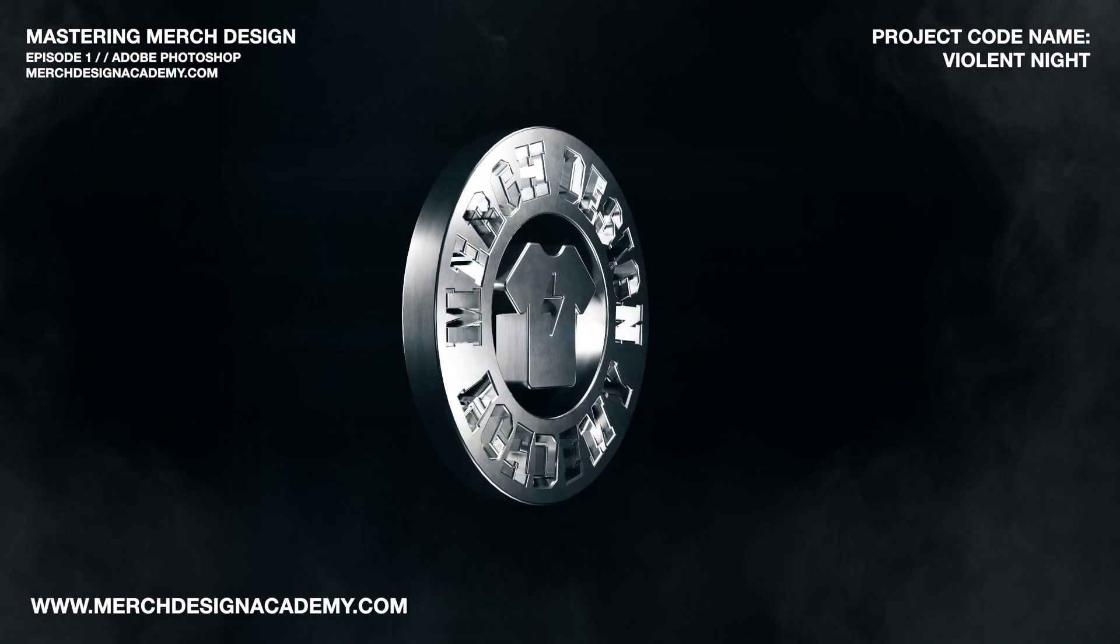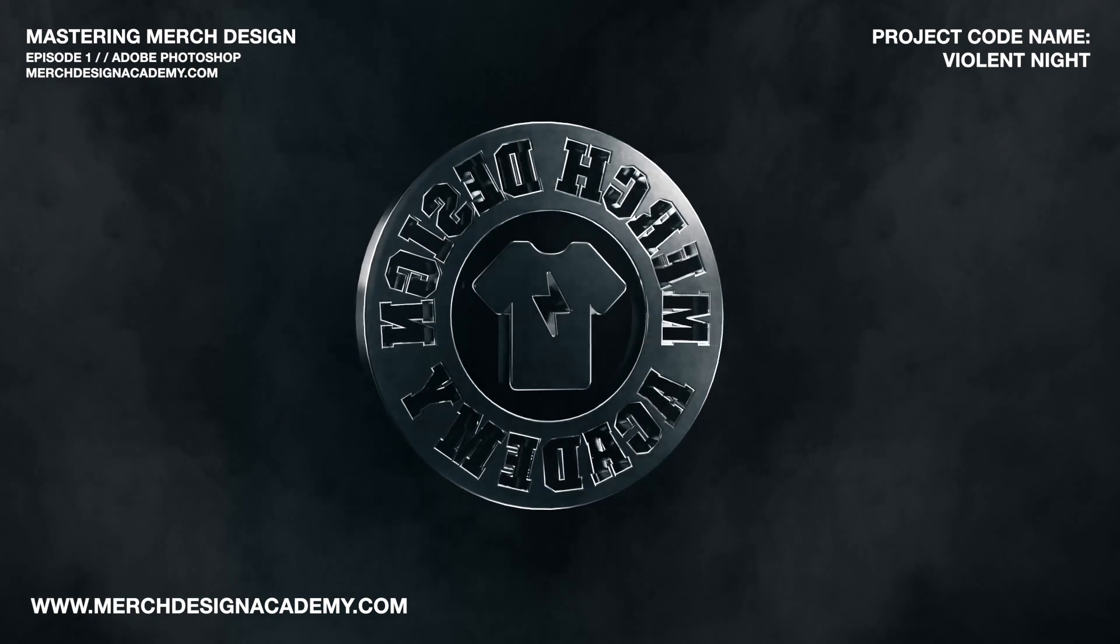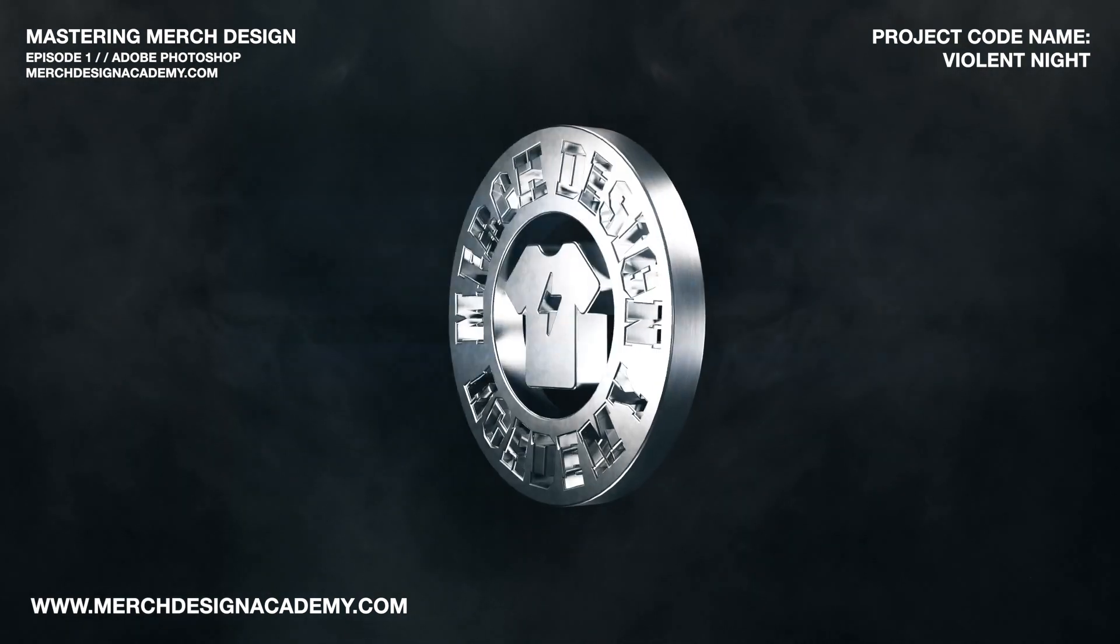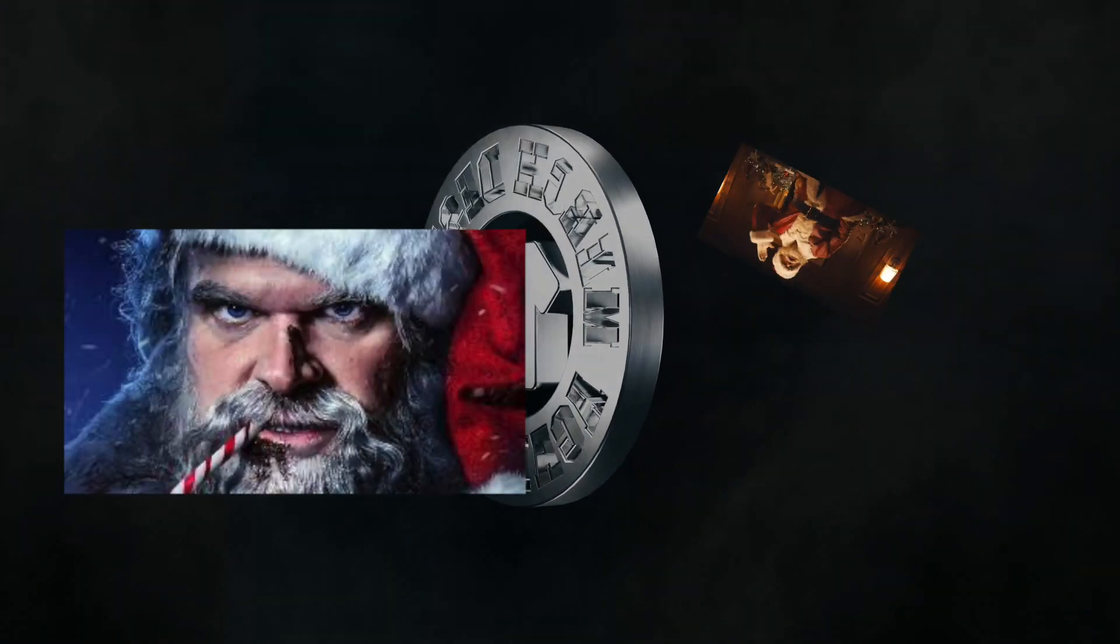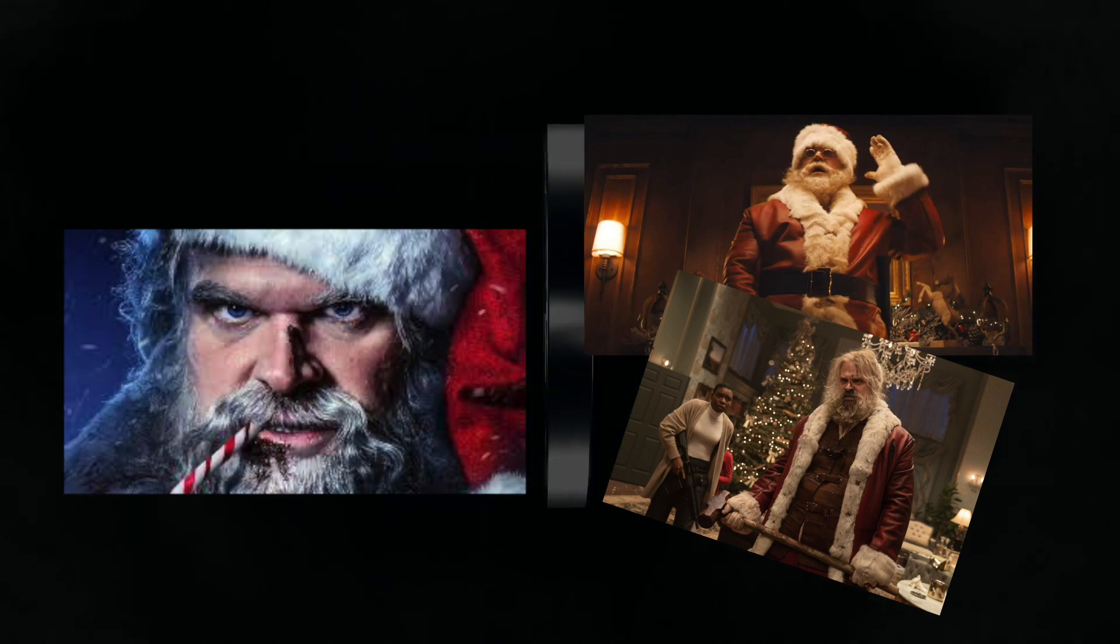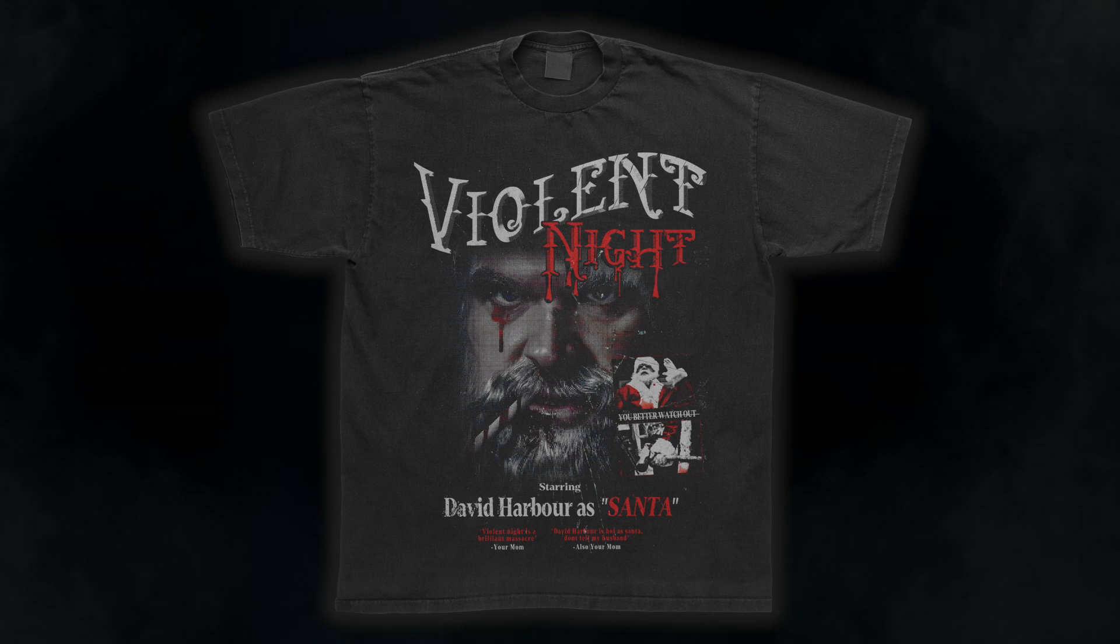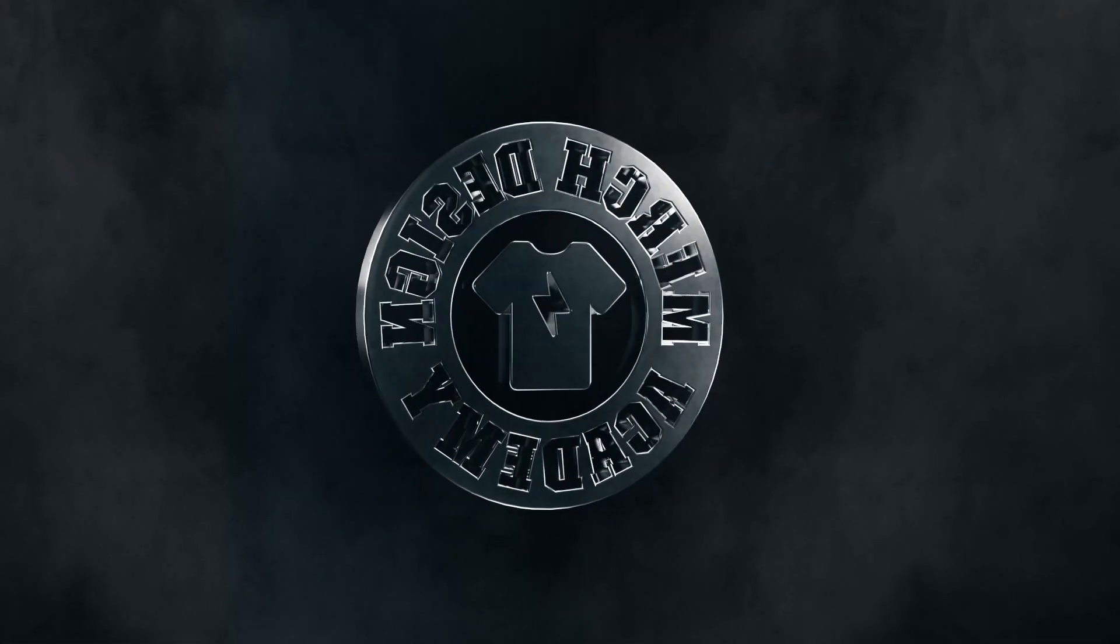Welcome to Mastering Merch Design. My name is Charlie Pangas with Merch Design Academy, and this is our very first video on this channel since I converted it from Charlie Pangas to Merch Design Academy. To celebrate Christmas early, I'm taking stills from a movie called Violent Night. It just released in theaters. I watched it with my family. We all really loved it. So what better way to celebrate the holidays than to show you how to make this design? Open up Photoshop and let's begin.